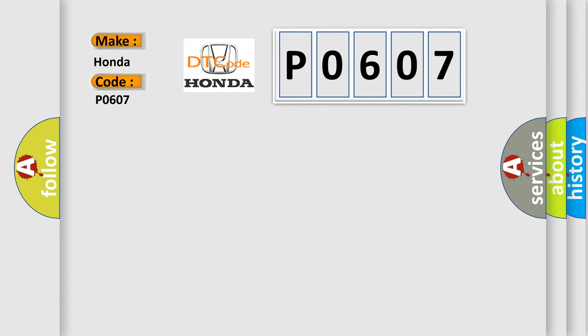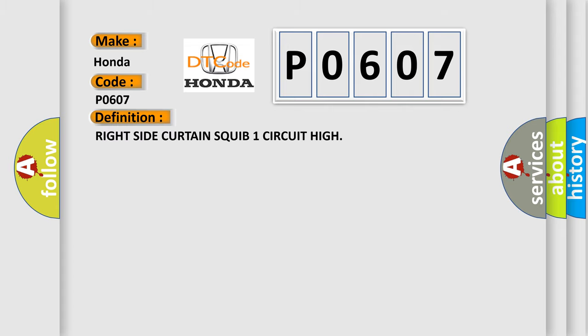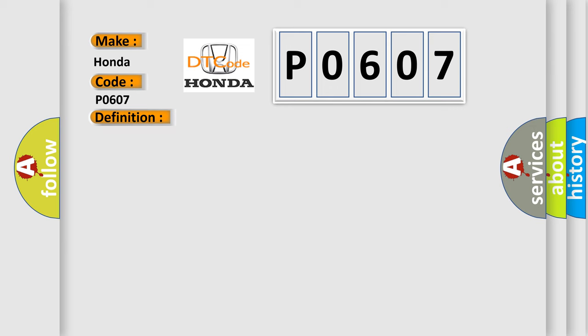The basic definition is Right side curtain squib one circuit high. And now this is a short description of this DTC code.